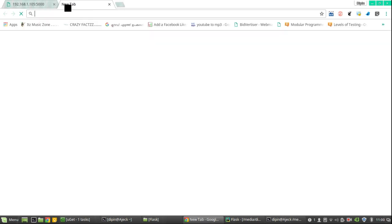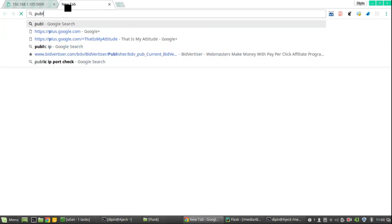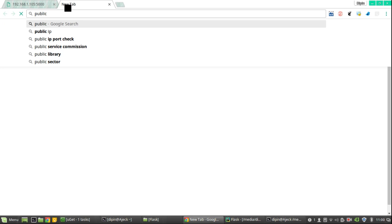Now the issue is that you can access this service from your local network only, because this IP 192.168.1.105 is specific for your local network, not for internet. So first you have to check for your public IP.